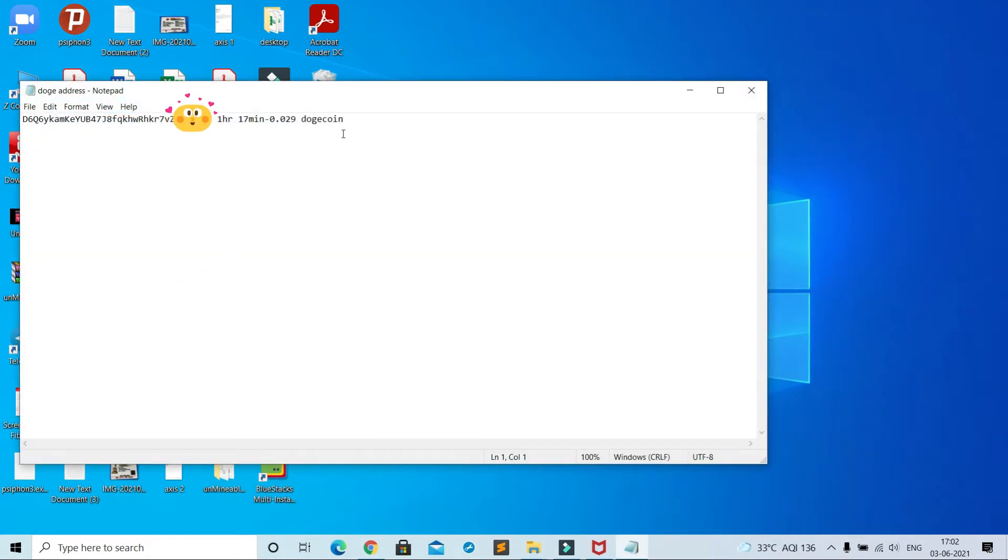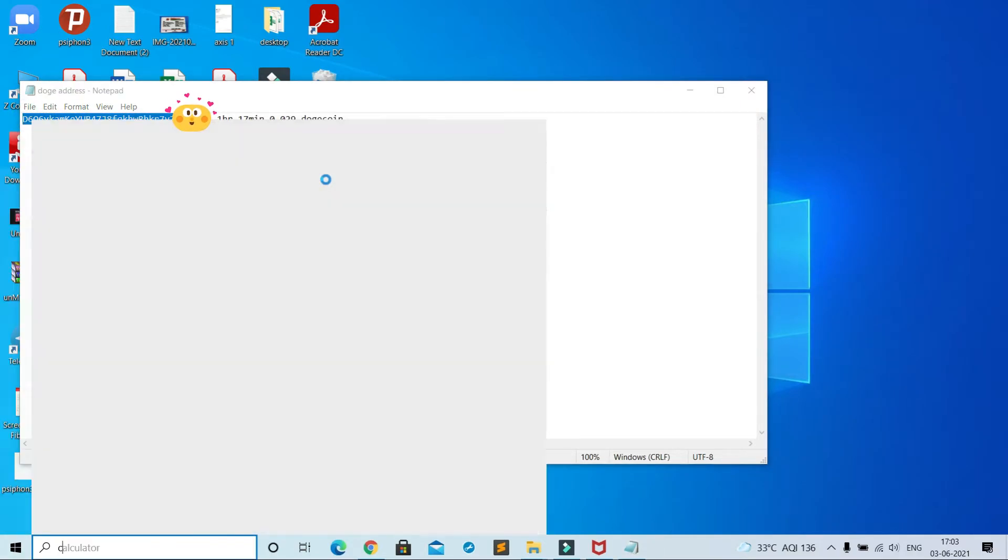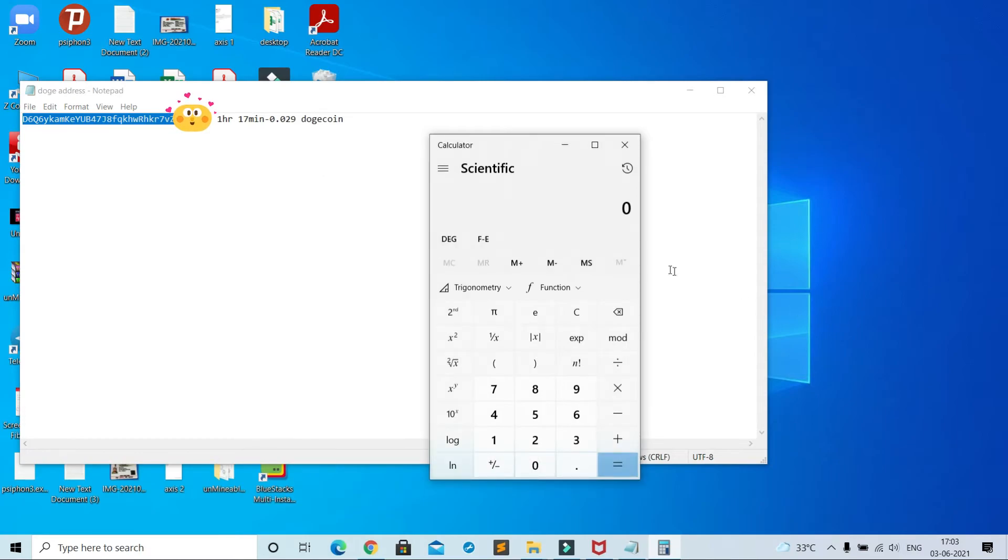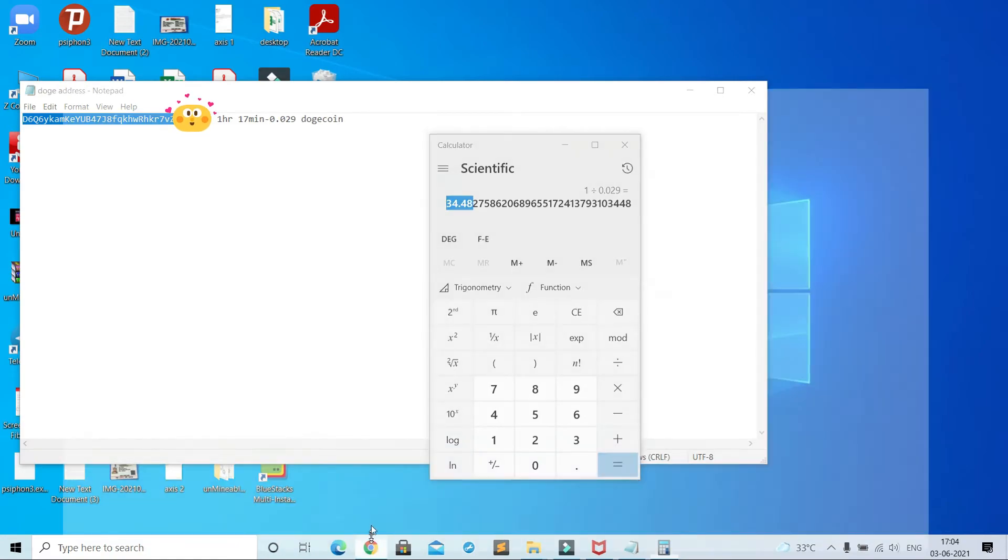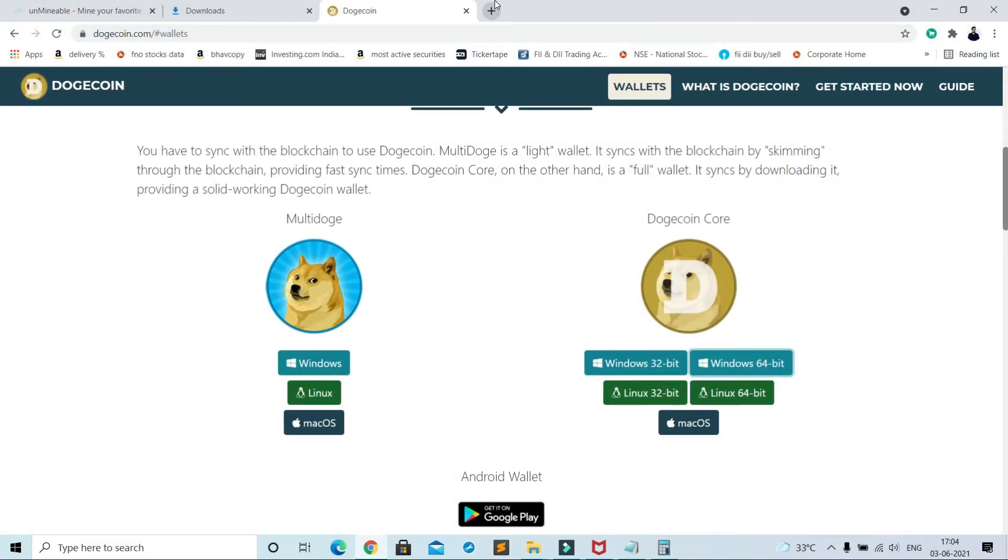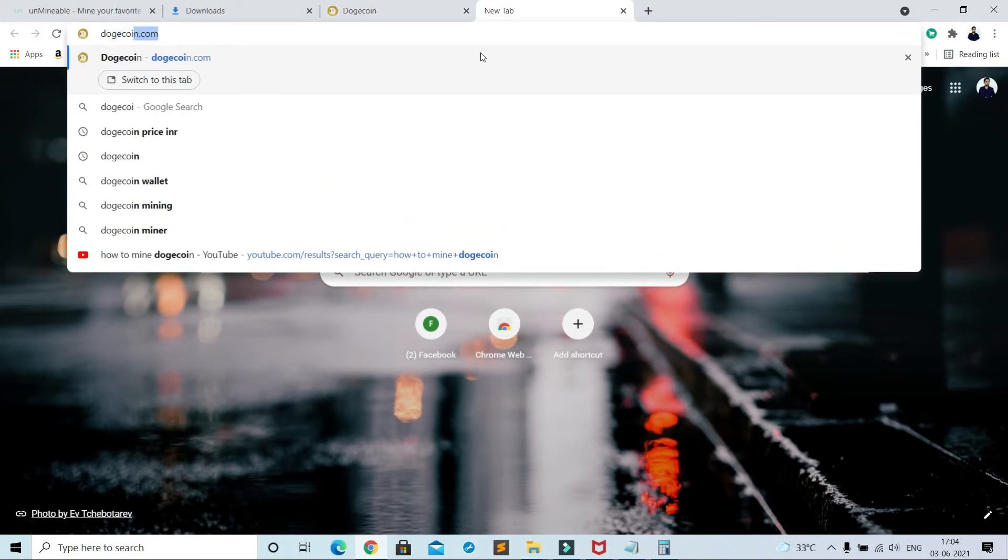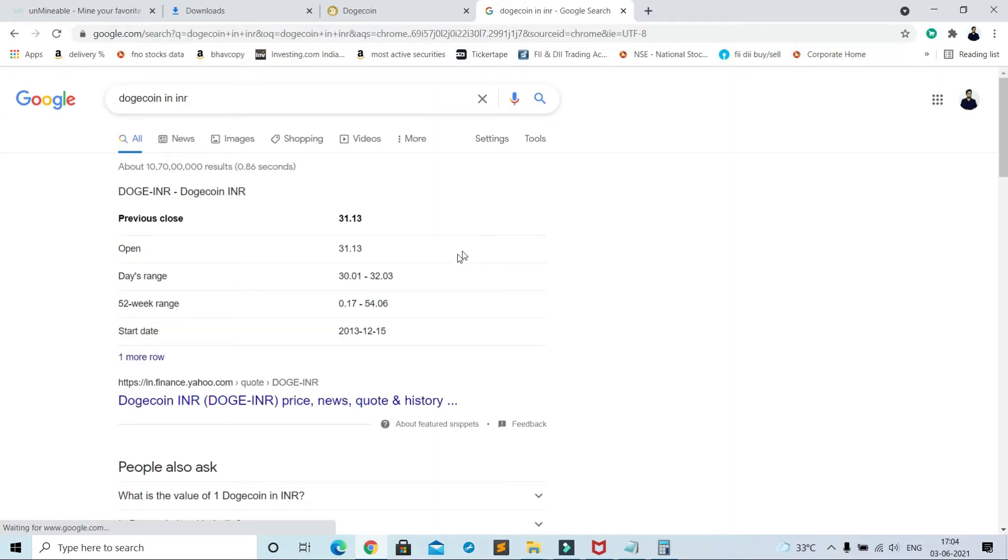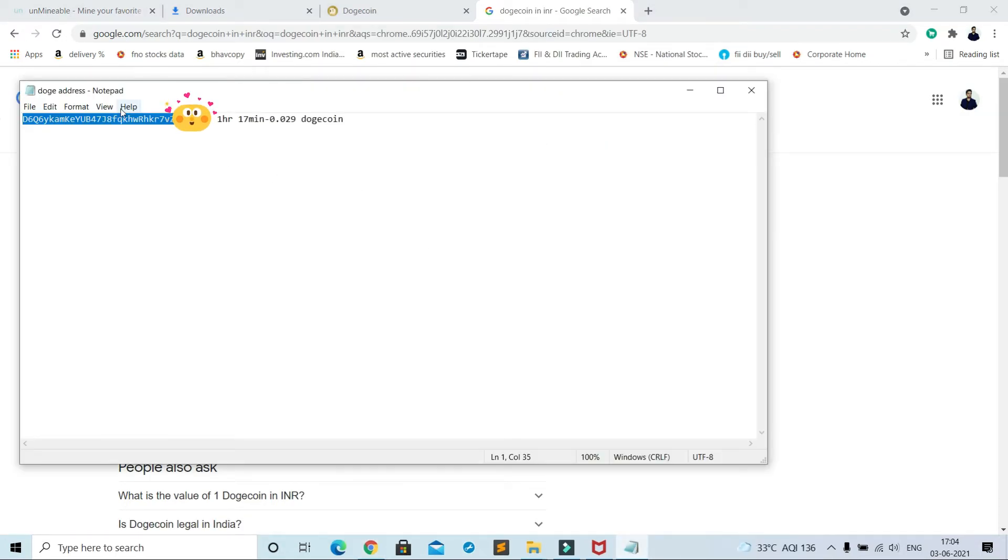See, for my system I had noted down this data. I mined 0.029 Dogecoin in one hour 17 minutes with 14.1 mega hash per second rate. Assume I have mined this much in one hour. So to mine one Dogecoin it will take at least 34 hours of continuous mining operation. Currently Dogecoin is 31.13 in Indian currency, which is around 0.43 dollar.